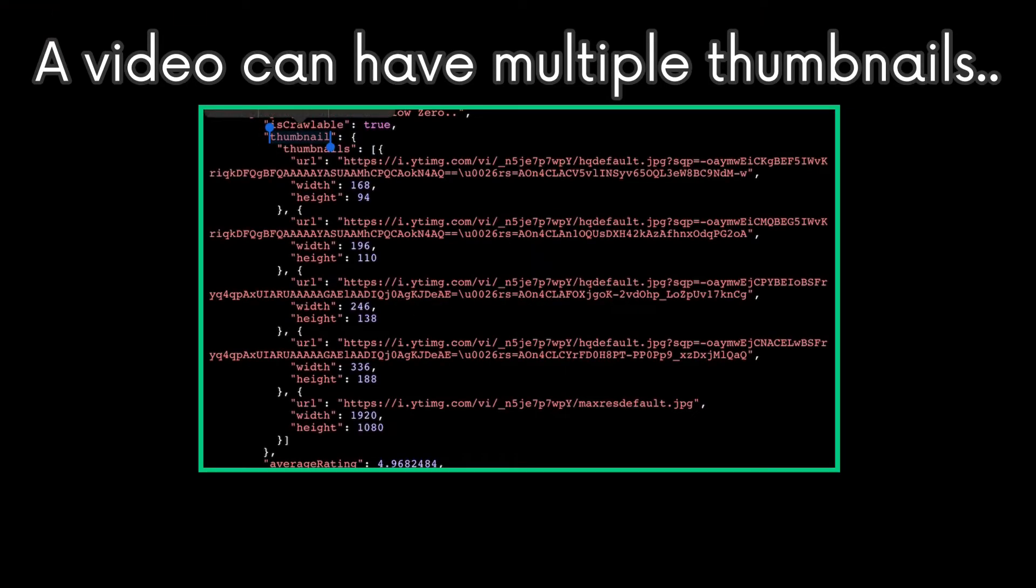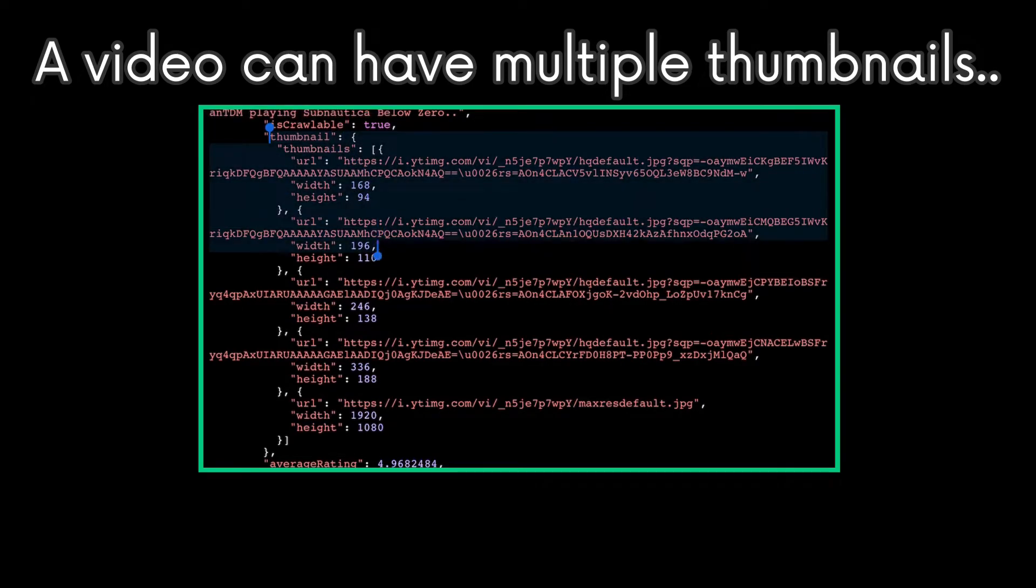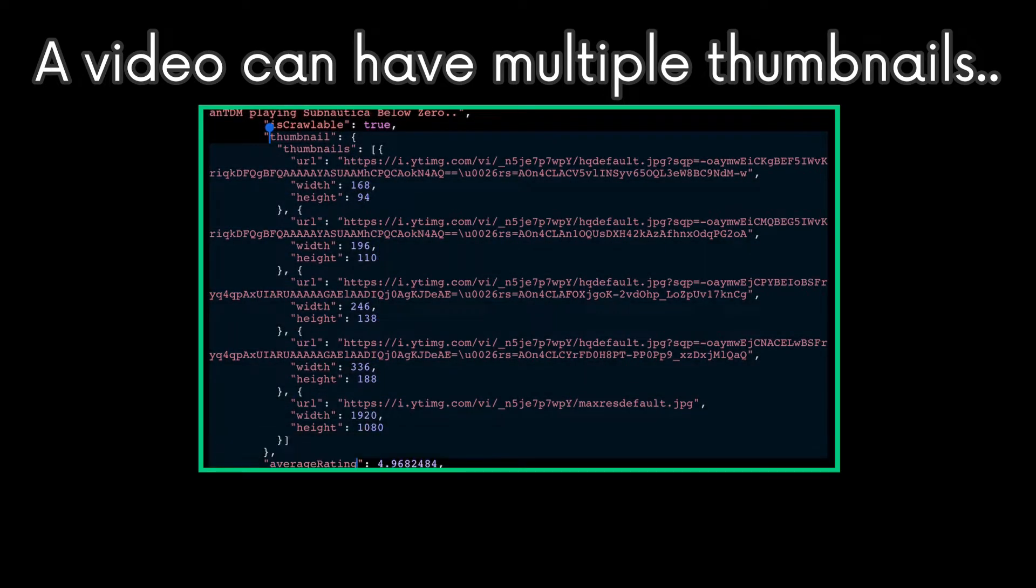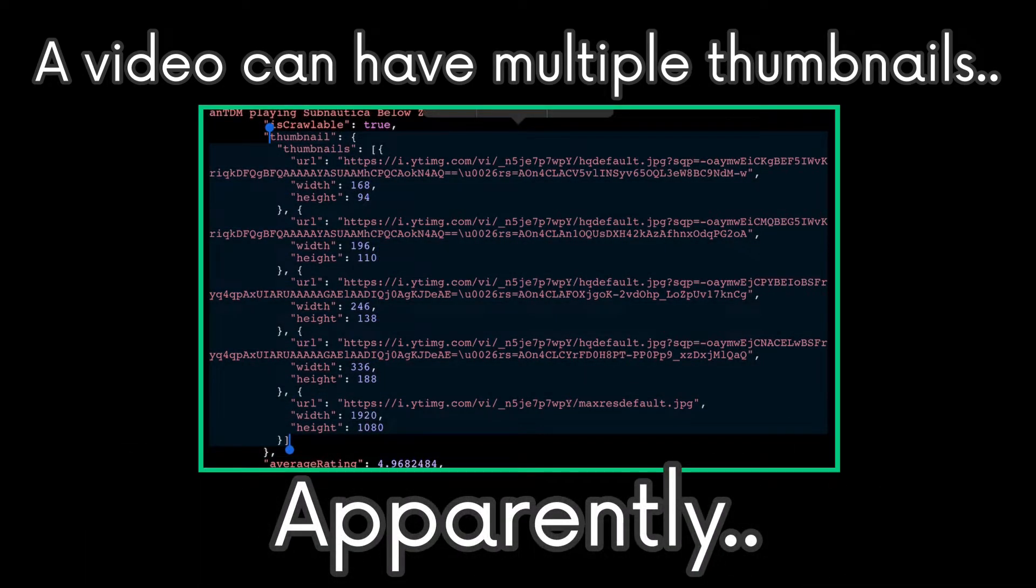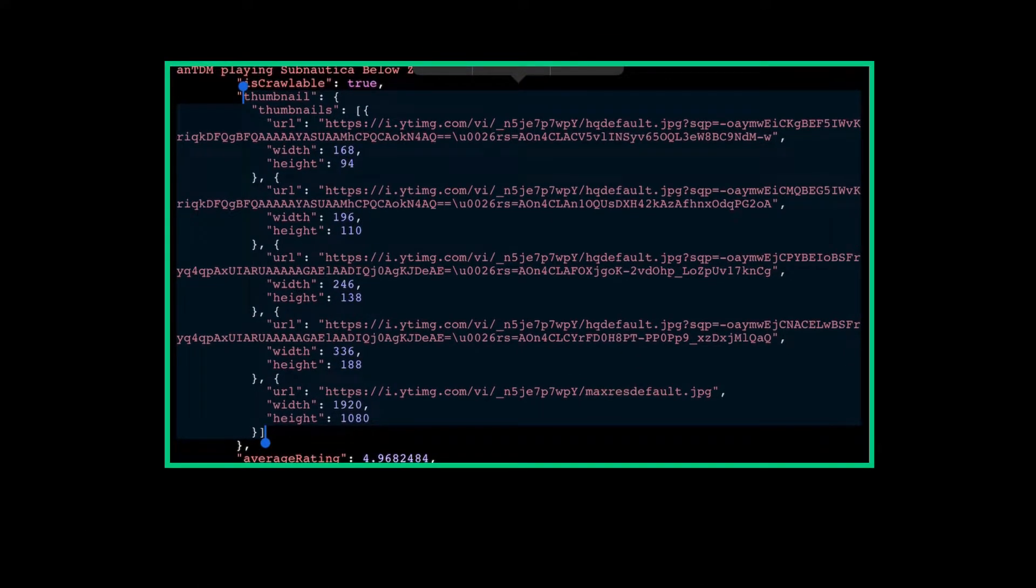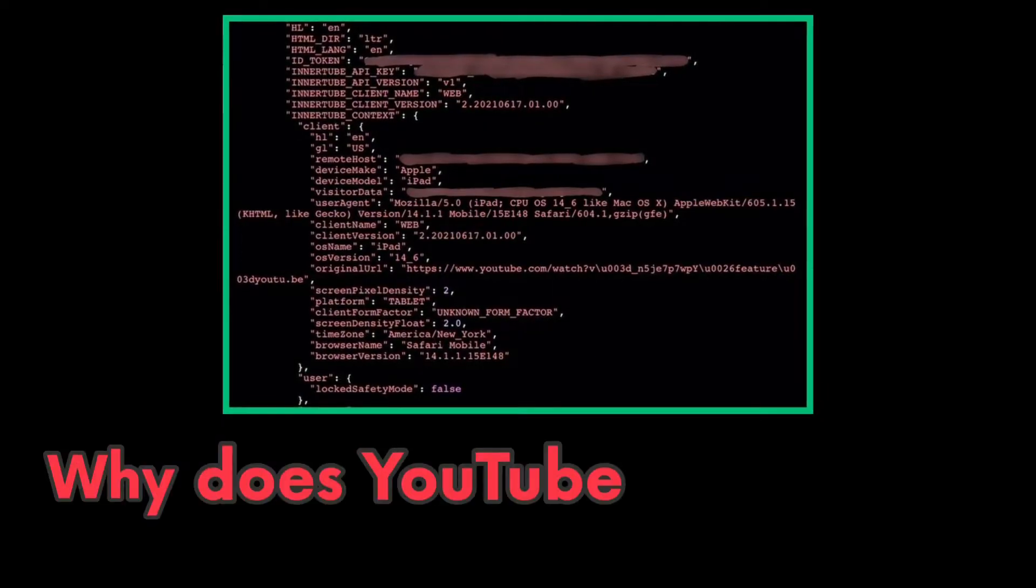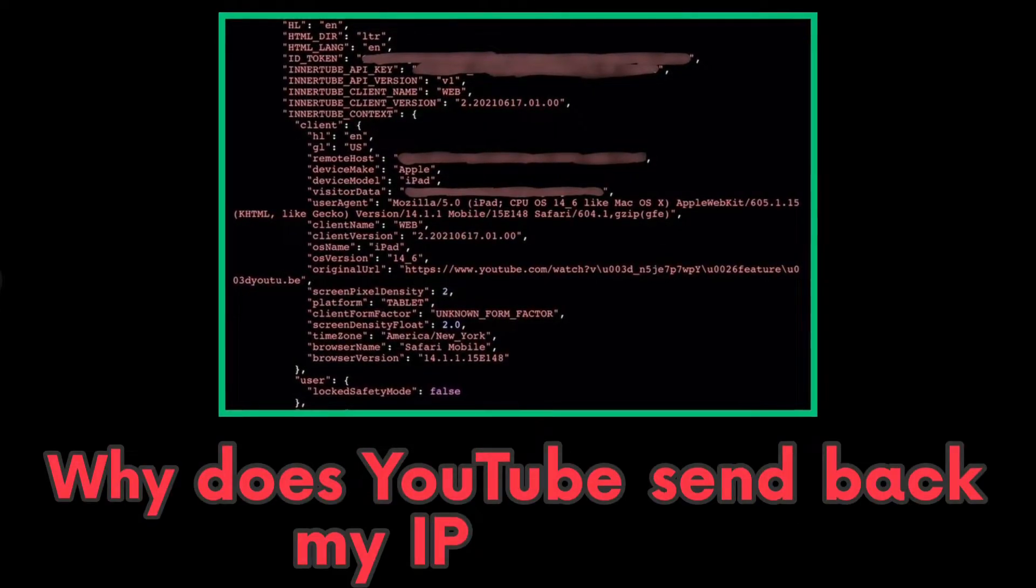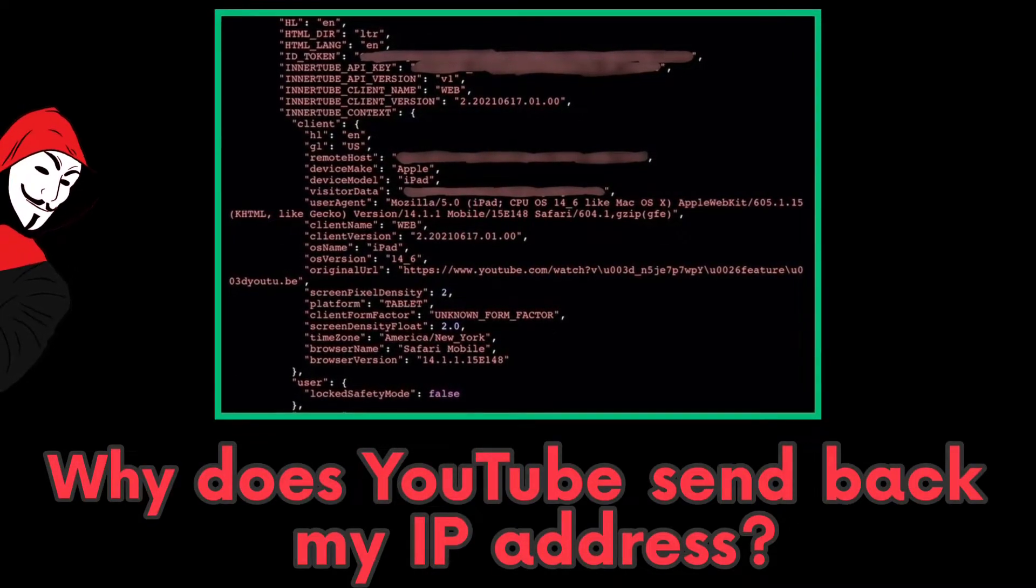Oh yeah, a video can have multiple thumbnails, apparently. Isn't that interesting? And weird, why does YouTube send back my IP address?